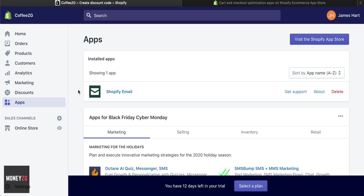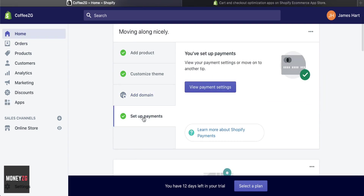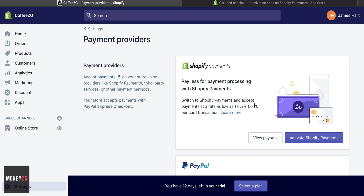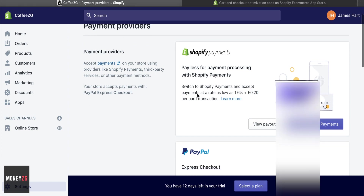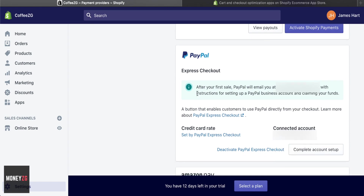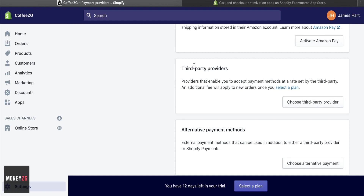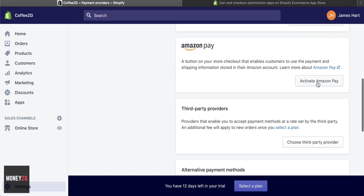The next thing is to set up payments within Shopify. Go to view payment settings. The first option is Shopify Payments, which charges 1.6% per transaction plus a 20p processing fee in the UK. You can also set up PayPal so people can check out using PayPal. Just come down and put your PayPal email address and account information in. You can also add Amazon Pay and any third-party providers — just put in your account details, activate, and they'll be linked within Shopify.